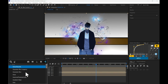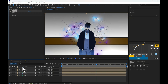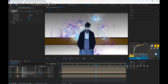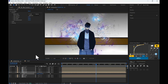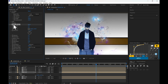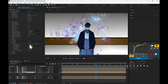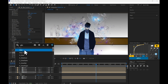Duplicate the third layer without effects, add the CC Glass effect, and change the settings to whatever you prefer. Press S and scale the layer a bit. Add CC Mr. Mercury, drag it on top of CC Glass and adjust the settings.